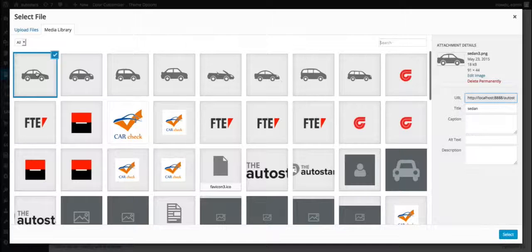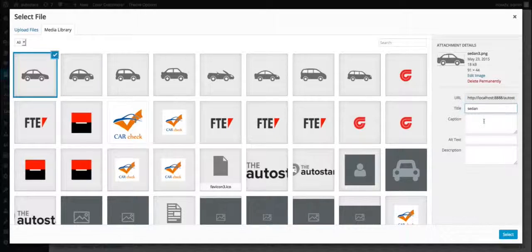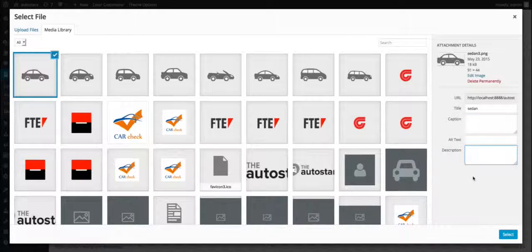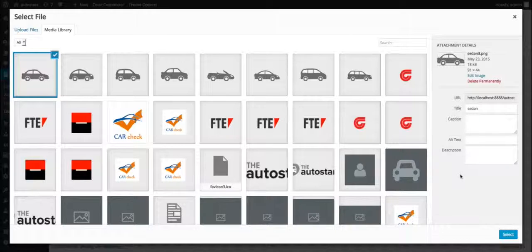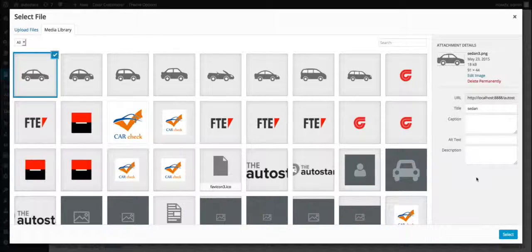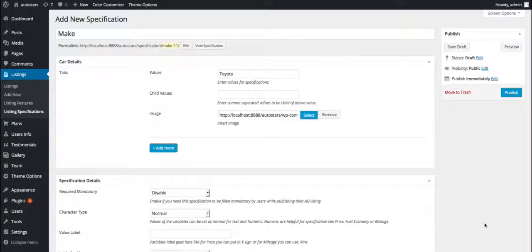You can fill the optional fields like URL, title, caption, alt text, and other fields. Finally, choose the select button to save your image. Now you can see the image is attached. If you want to remove this image anytime, you can do it later on or right now.